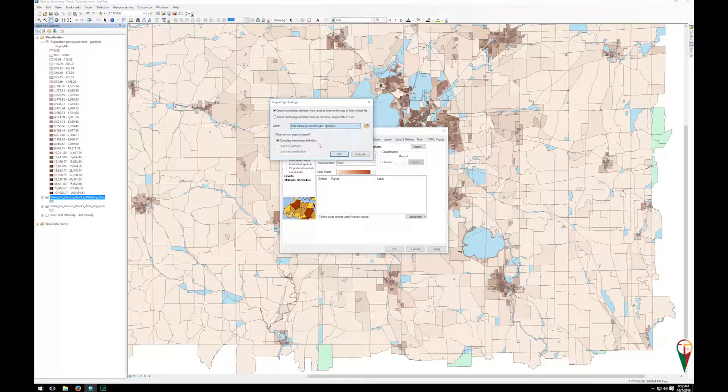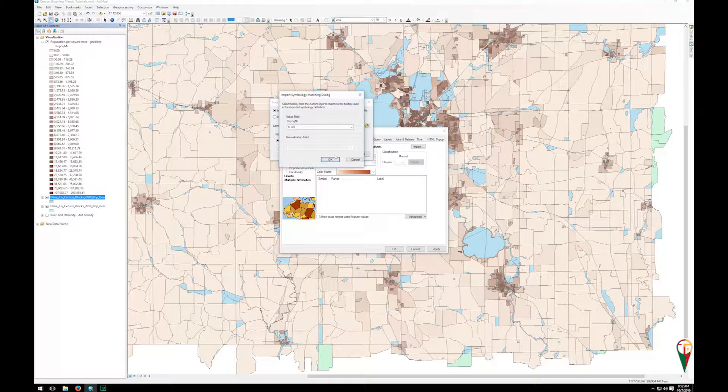I have this population per square mile gradient and I want the complete symbology definition, and I can click OK.